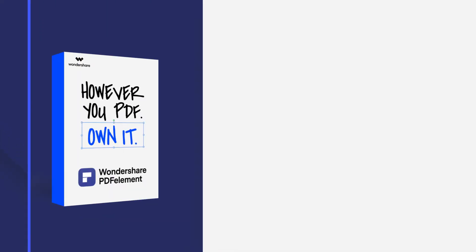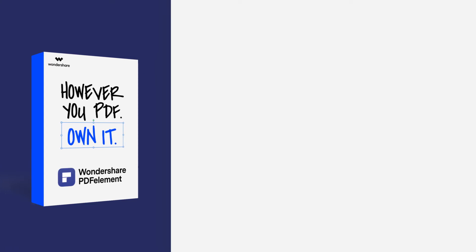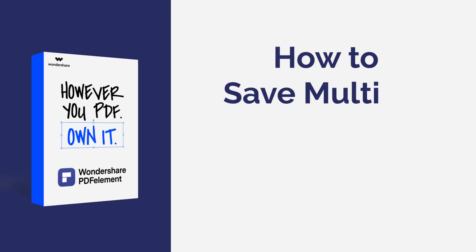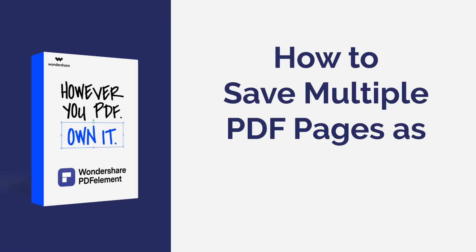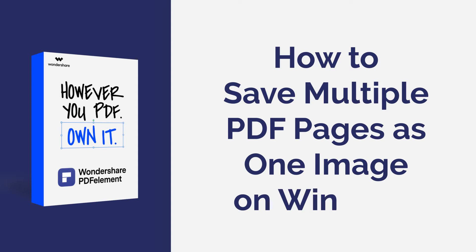Hi everyone, welcome back to my channel. In this tutorial, you will learn how to adjoin all pages of a PDF into one single image using PDF element on Windows.